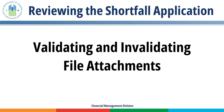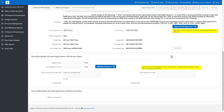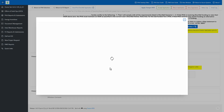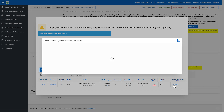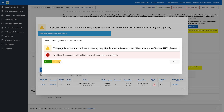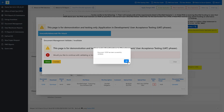Validating and Invalidating File Attachments. If FMD finds that the attached file is acceptable and appropriately addresses the purpose, the FMD user should validate the file attachment. For all accepted application submissions, the portal automatically validates all file attachments. If FMD finds that the file is not acceptable or does not address the purpose, the FMD user should invalidate the file attachment. For denied and returned application submissions, the portal automatically invalidates all file attachments. To validate or invalidate a document, click the Uploaded link in the Document Status HUD column. Click the Validate or Invalidate button, then click OK twice.